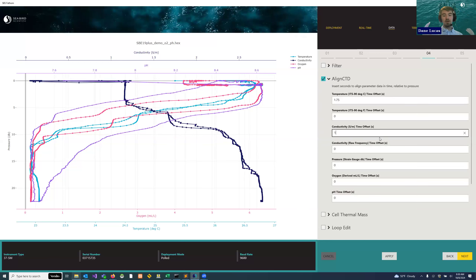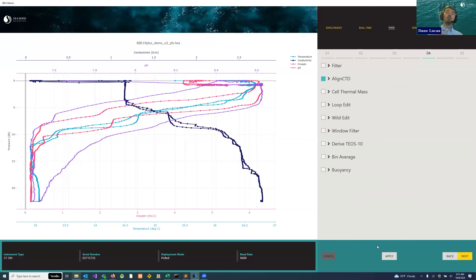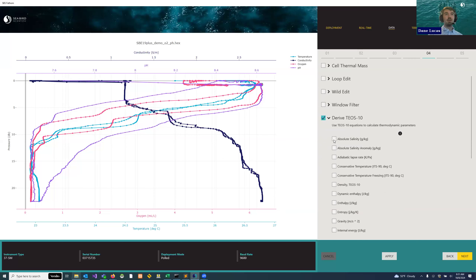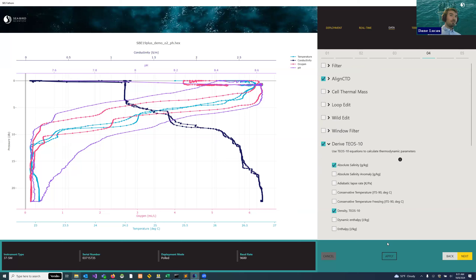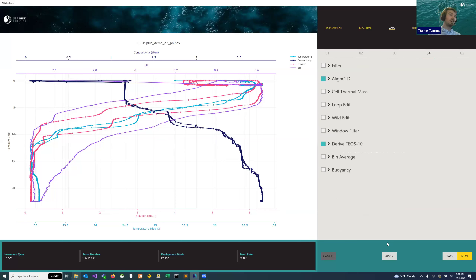That brings them closer together. Previously in SBE data processing, this process would be much slower — you'd have your converted data file as a CNV, load it into alignCTD, try a setting, then take it to a separate module, Cplot, to plot it and see if it looks right. Then go back if not. With Fathom you can immediately see your data, see what changes the modules are doing, and adjust on the fly. You could also add derived values like TEOS-10 absolute salinity and density. This is a great way to get more familiar with what these different data processing modules are doing to your data, and really refine them without causing a big headache.